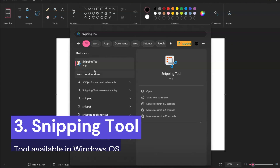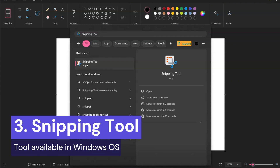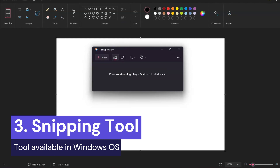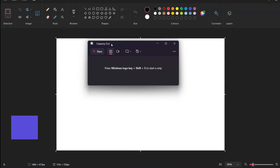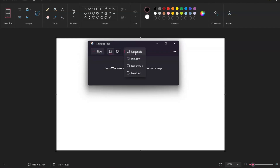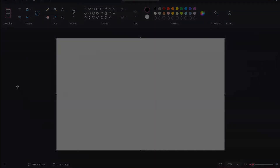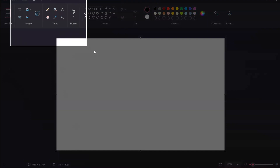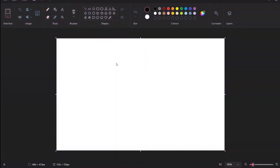The third way is to use the Snipping Tool. In Windows, type 'snipp' and find the Snipping Tool. This tool is available in Windows 11. Click New and you have various options: rectangle screenshot, window screenshot, full screenshot, or free form. I'll select rectangle and take the screen grab.